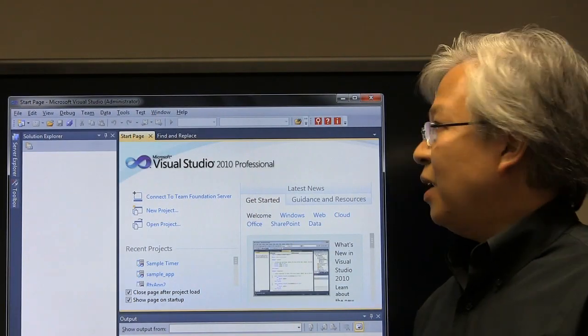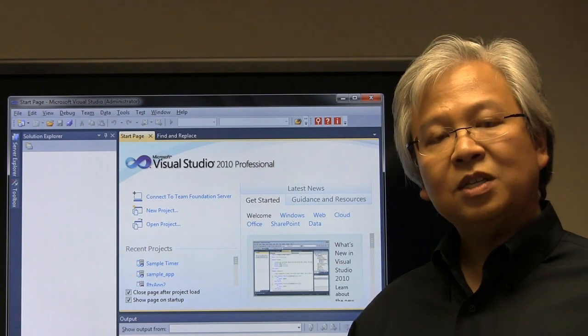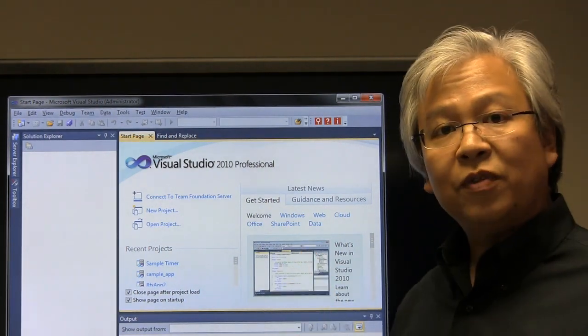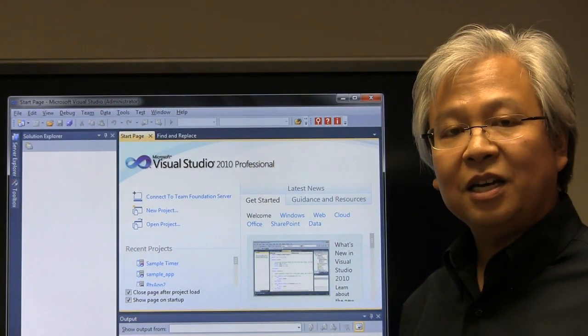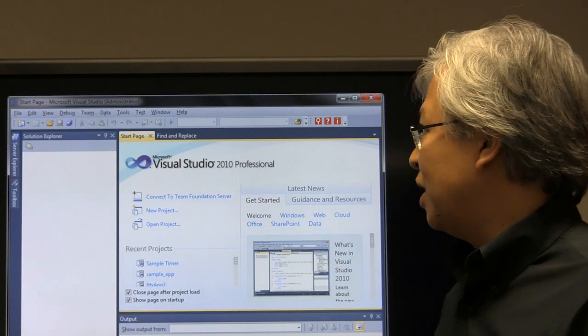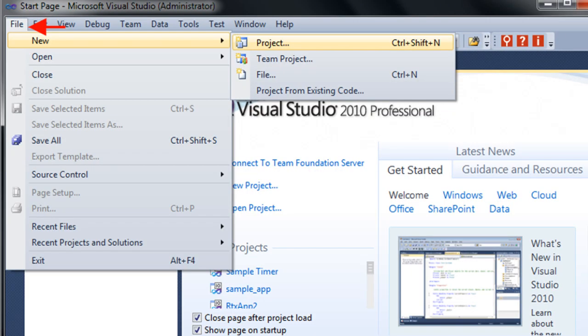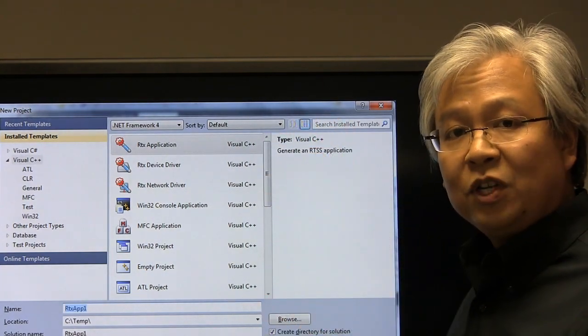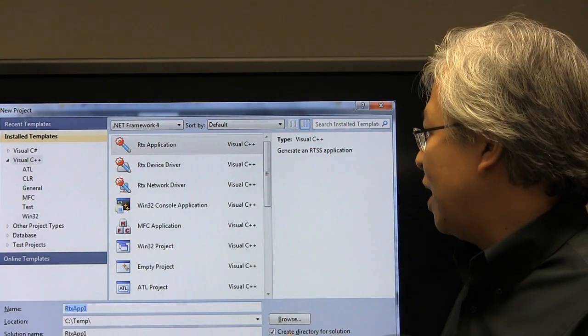So here we are again in Visual Studio. If you remember this from video two, we're going to go through very similar steps in creating the RTX project. Once you open up Visual Studio, we'll go to File, New, Project. Once you click on that, you'll then get the traditional Visual Studio application wizard.